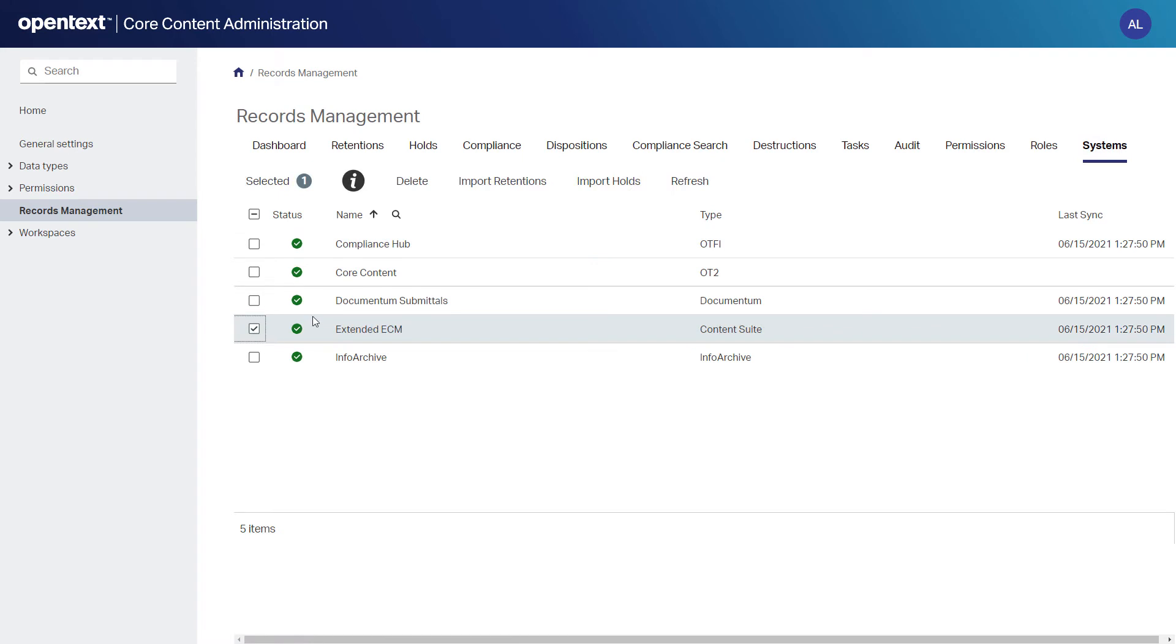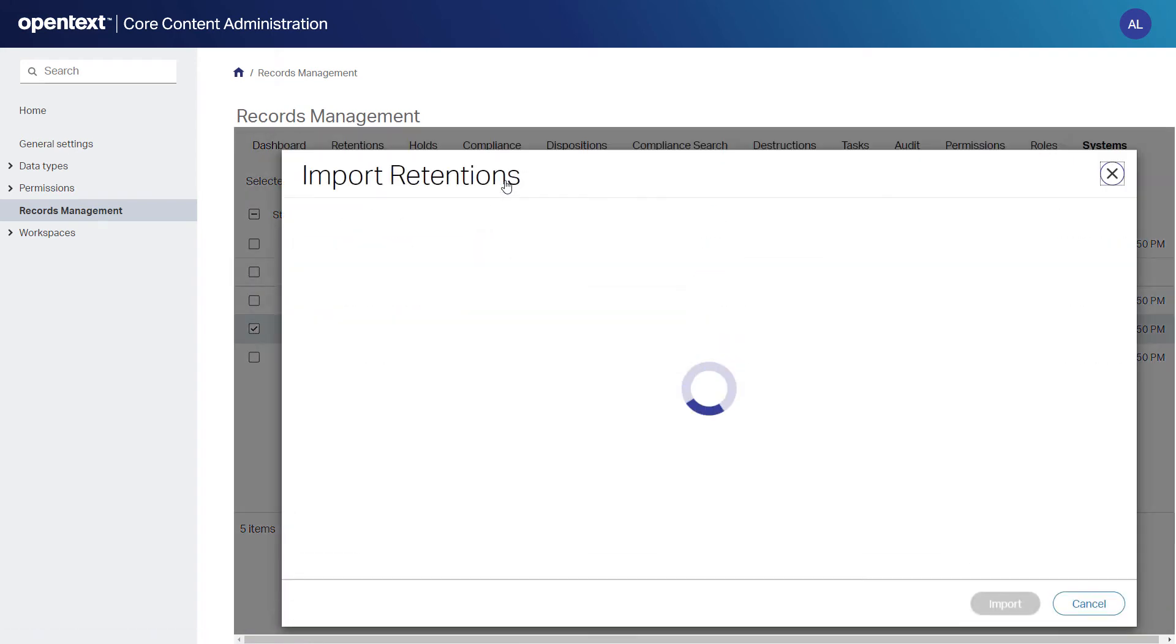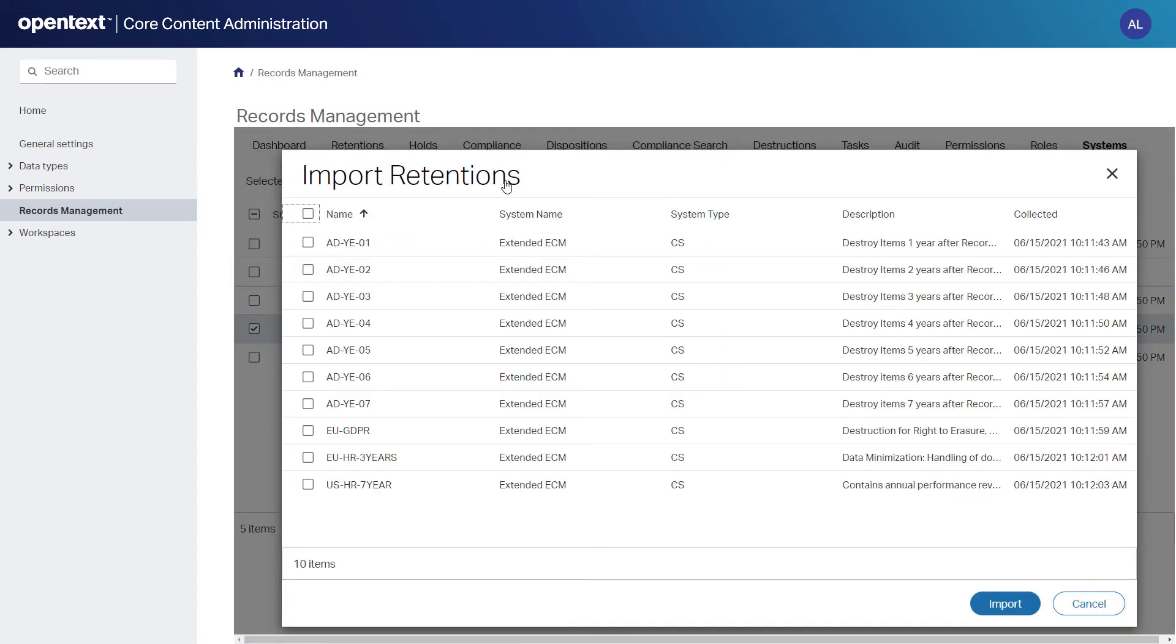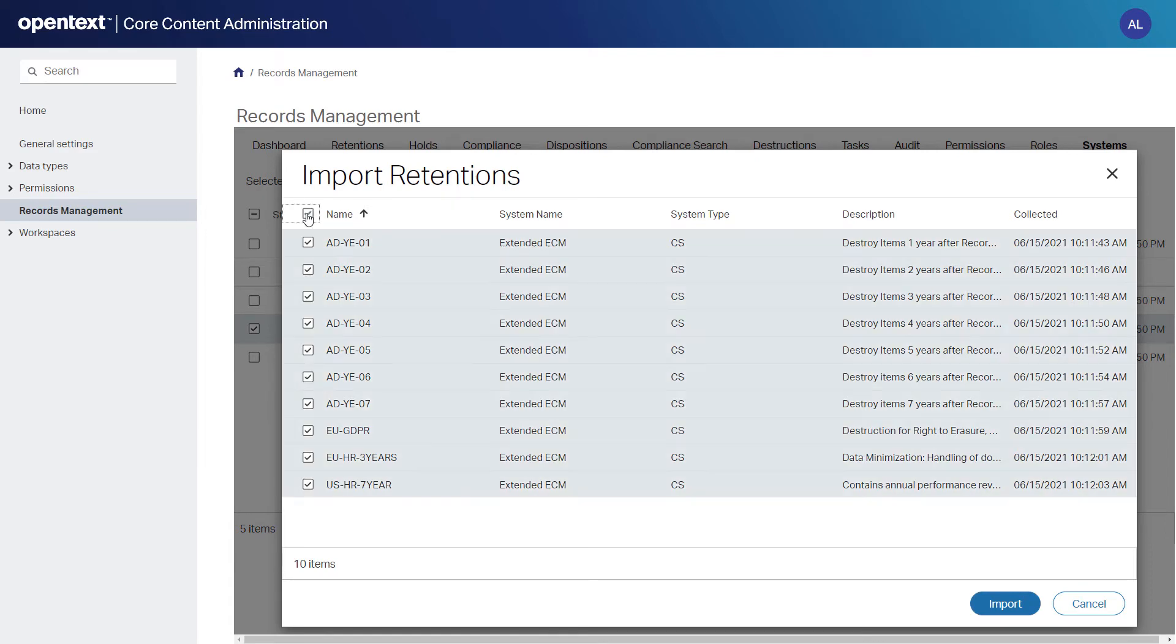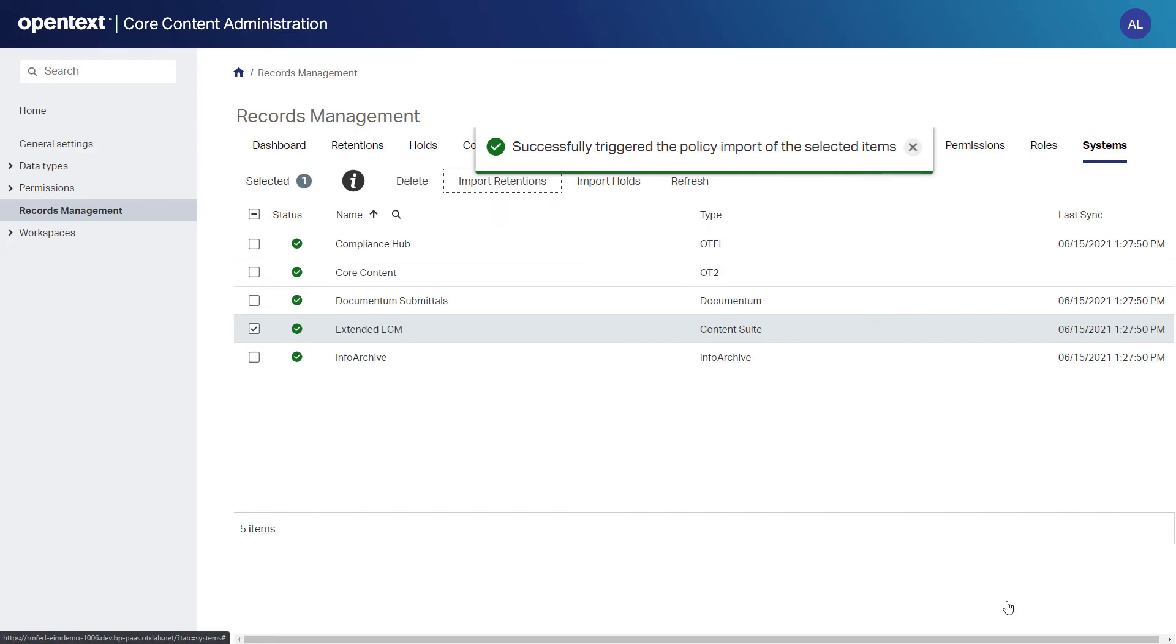After seeing a quick overview of the status, she goes to the Systems tab to import the retentions and holds from Extended ECM. All of these systems are connected which allows Ann to take the approved and in-use retention policies and holds from Extended ECM to the cloud to be used in other applications.